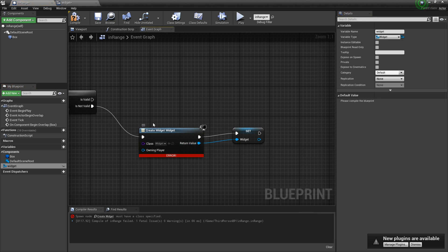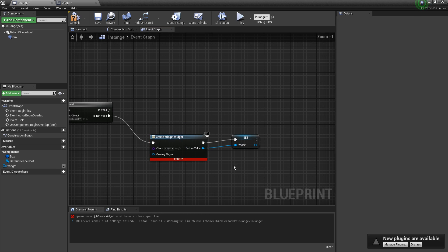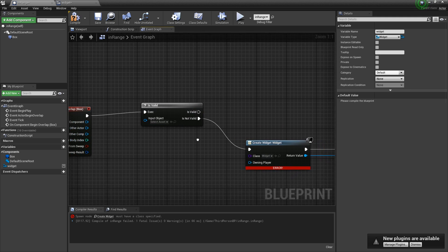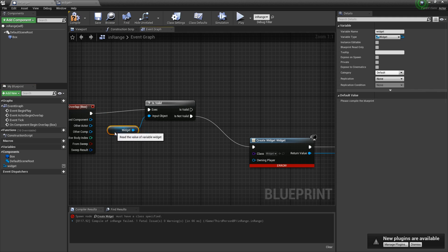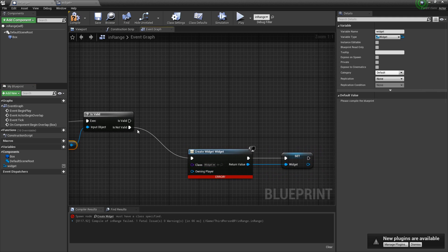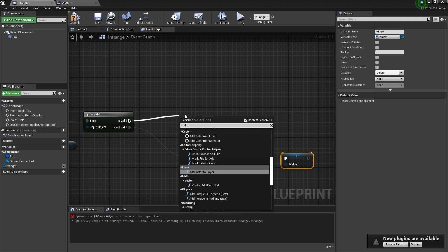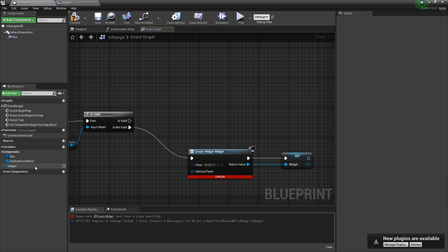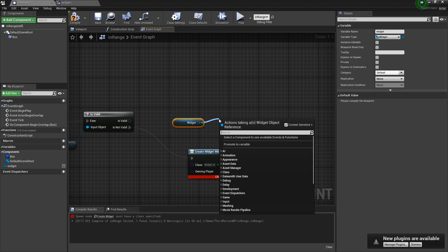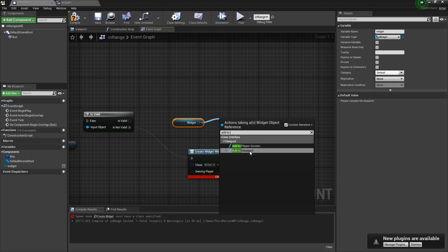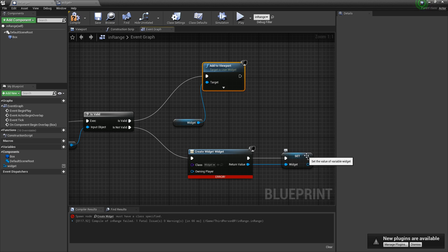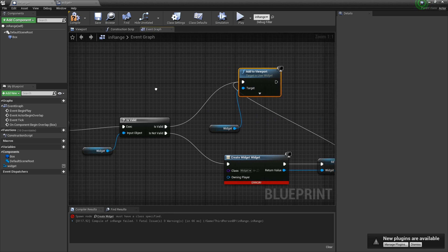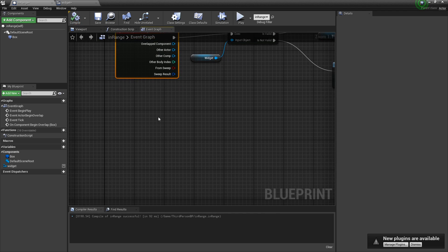And then we're going to promote this to a variable and we'll call it widget. So basically this is the reference to this widget we just made. And so that we can use this to see, is this widget valid? So we're going to take that and check. Is this widget made? And then if it is not, we're going to create it and set that variable. If it is, we're going to add to, actually, first, let's get this and then add to viewport. So now we're going to just show it here. Same thing here. Connect that up. And now whenever someone enters this box, we're going to show the widget.